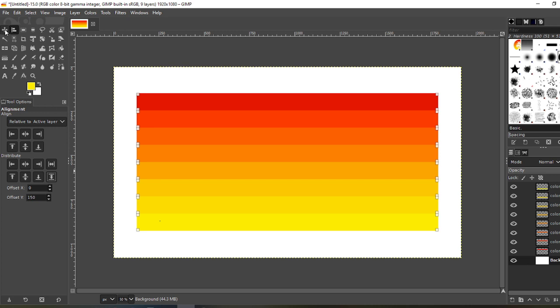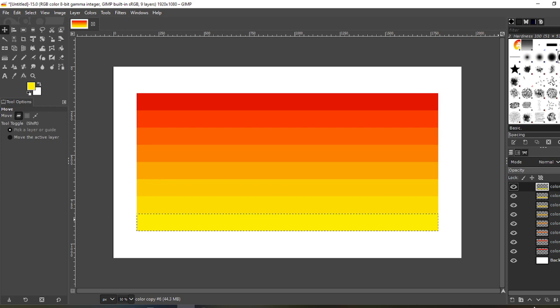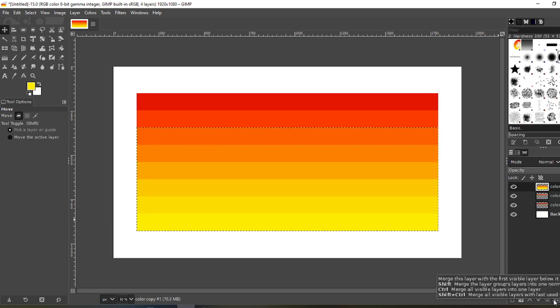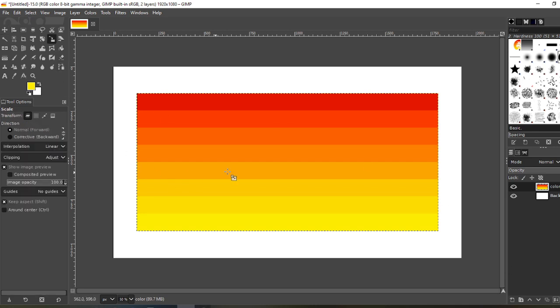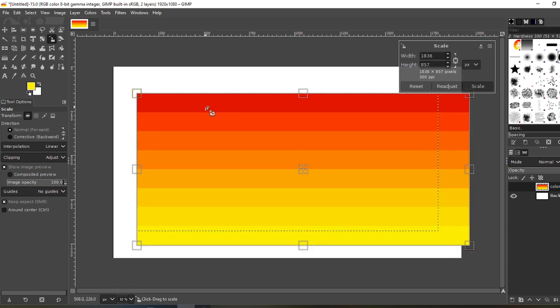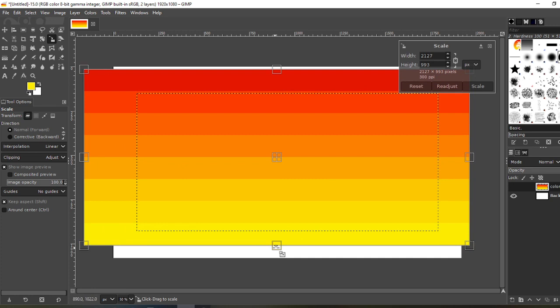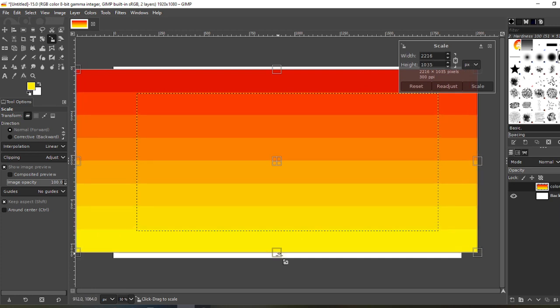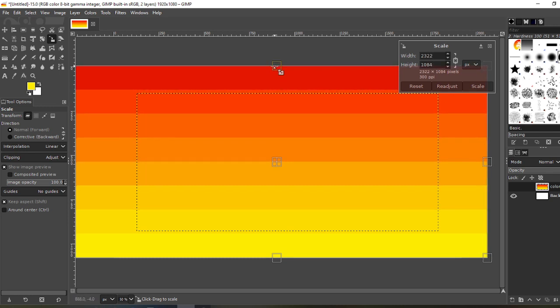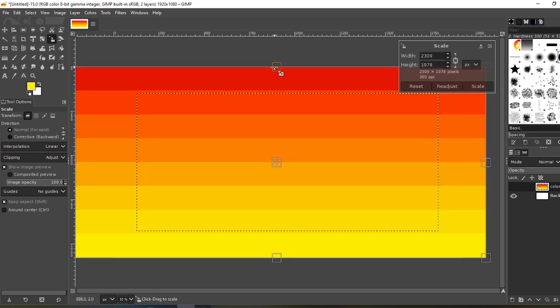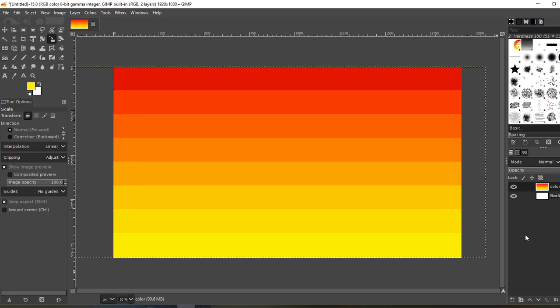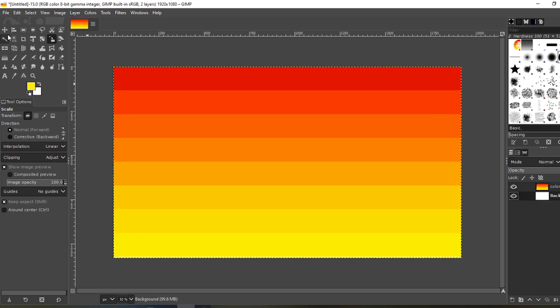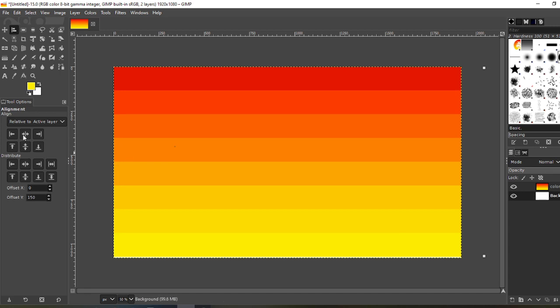That looks good to me. Now go to your move tool. Now what you want to do is merge all the layers, so just merge down all the way, everything except your background. Now what I like to do is fill the whole background, so scale to your liking. Like I said, I like to fill the whole background. Try to get that perfect there.